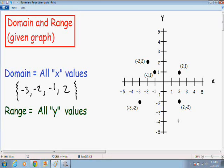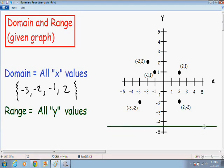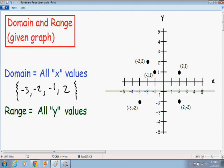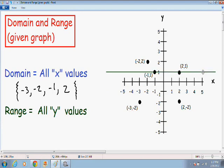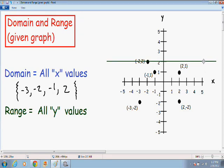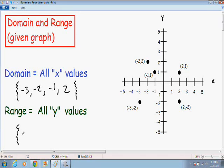Now to find the range, I'll take my horizontal pencil and see where it touches the graph. At y equals negative 5, it's not touching the graph. At y equals negative 2, it touches the graph twice at two points — but you only write that one time in the range. At y equals 1, the pencil touches the graph twice again, but again you only write it once. At y equals 2, our pencil also touches the graph. So our range is negative 2, positive 1, and positive 2.